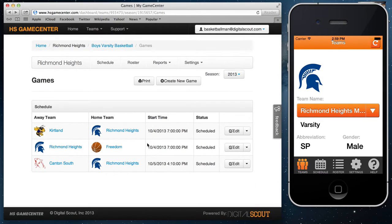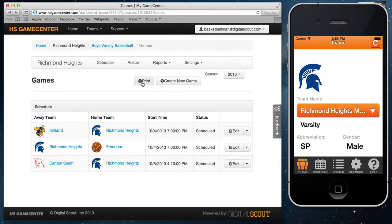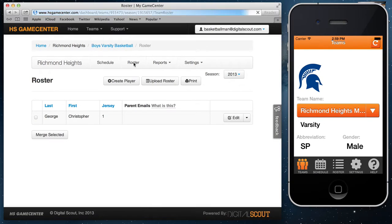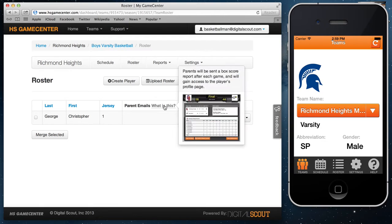Moving on to other aspects of the dashboard — you can print the schedule from the print page here. Now let's go into the roster. Select roster and you'll see the players currently on your team.